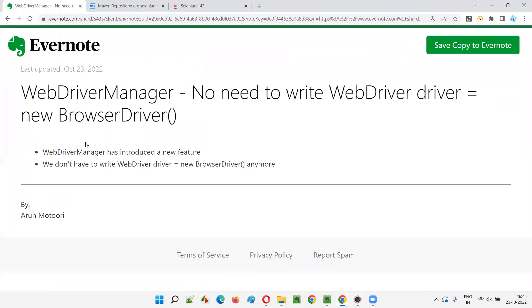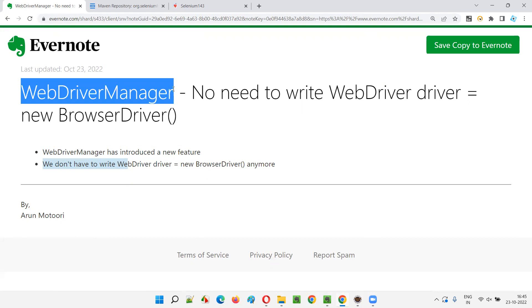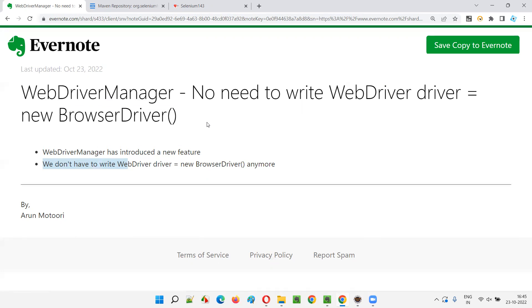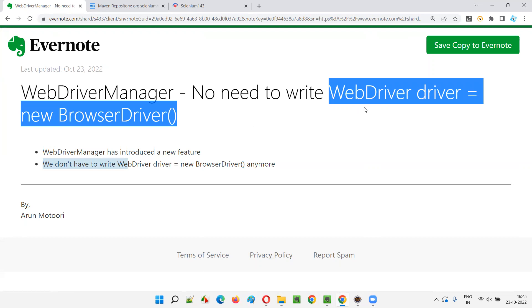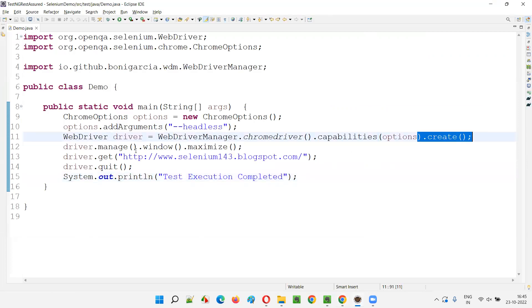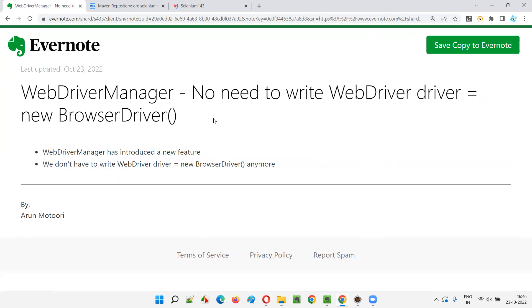So I hope you understood the new feature introduced in WebDriverManager that allows us to reduce one more line in our Selenium automation code. WebDriverManager is already helping us maintain driver executable files for different browsers — we don't have to download or maintain them in the project. And now with this new feature, using the create() method instead of setup(), we can also avoid writing the 'new ChromeDriver()' statement. That's all for this session. Thank you. Bye.